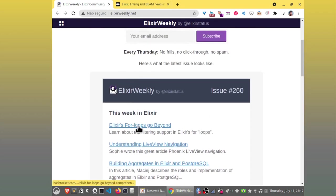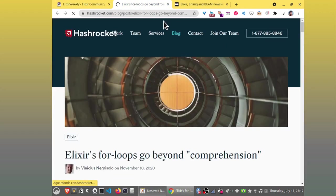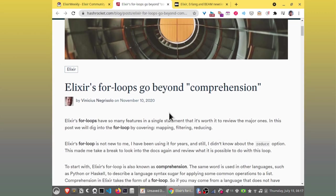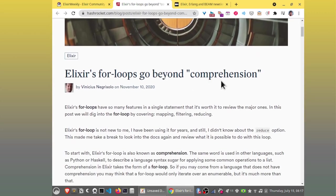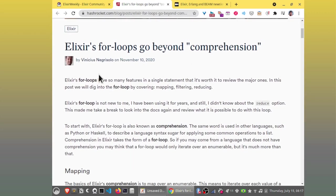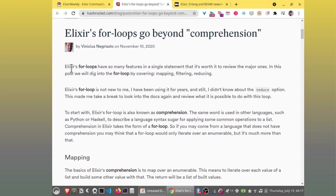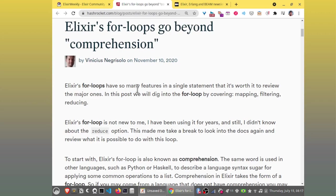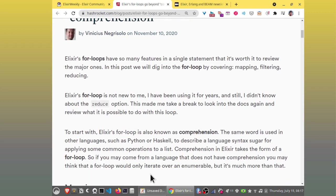I want to go to this post. Elixir's for loops go beyond comprehension by Vinicius Negri Solo. So, it's not new. It's from November 10, 2020.